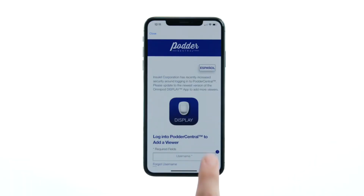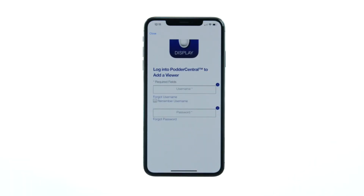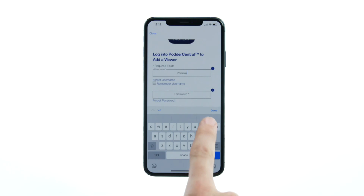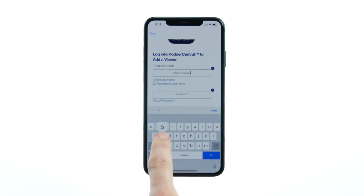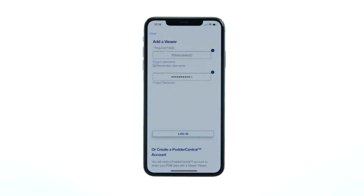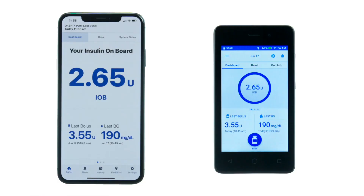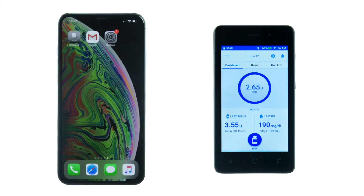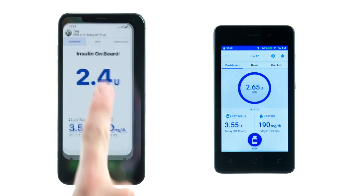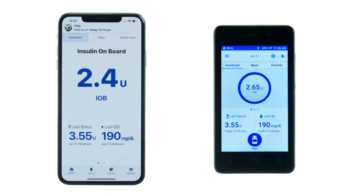To share your Dash PDM data with viewers, you'll need to establish a Potter Central account to facilitate the invitation process. As part of the invitation process, a directed disclosure form is completed to ensure you're sharing with the appropriate viewers. The Omnipod Display App can only be paired with one Omnipod Dash PDM at a time. To view information from more than one PDM, you will need to download the Omnipod View App.